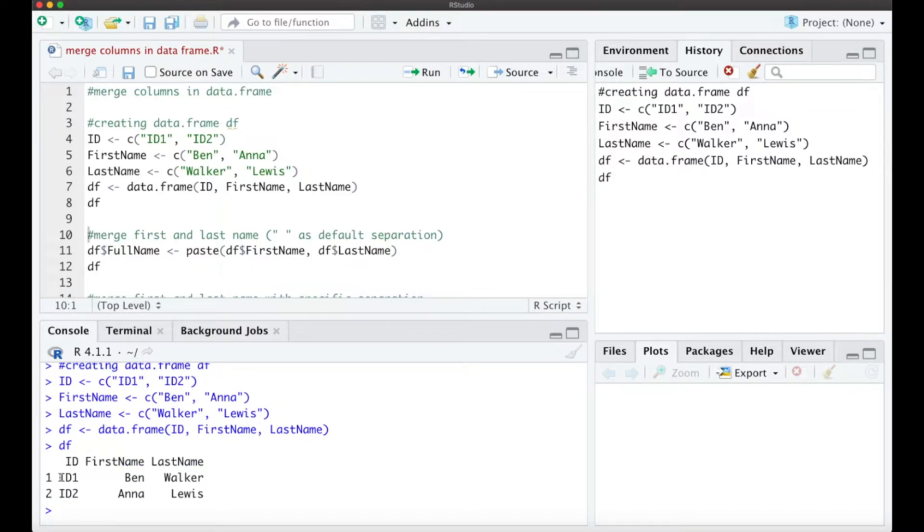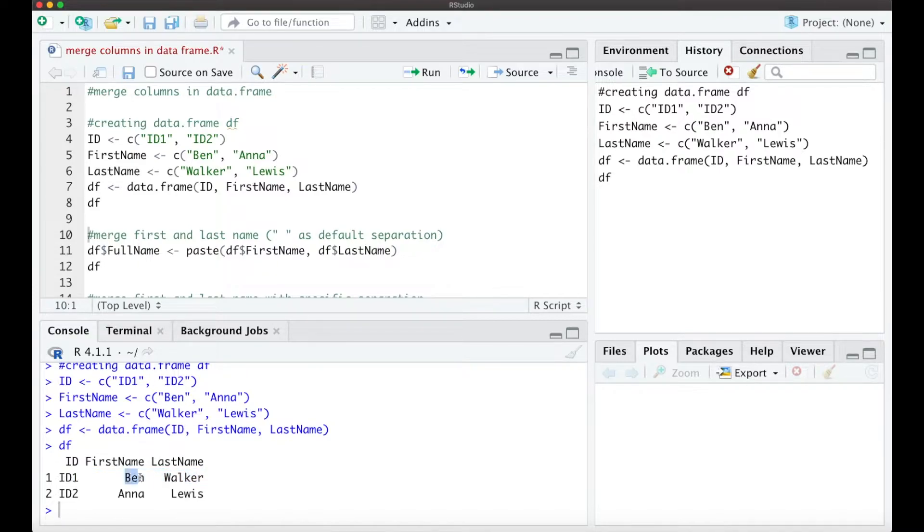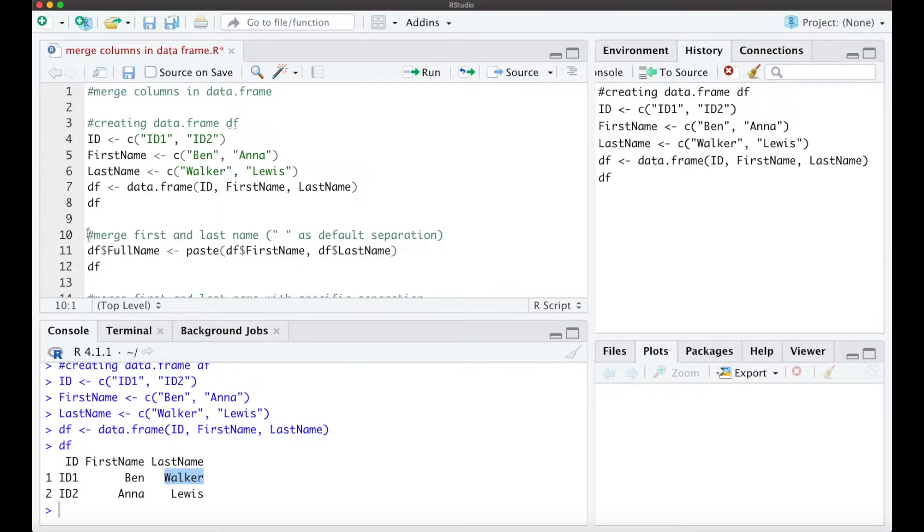So we have two rows with different IDs and a first name and last name for each ID. We want to merge the first and the last name into one new column.